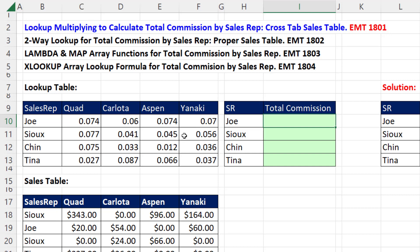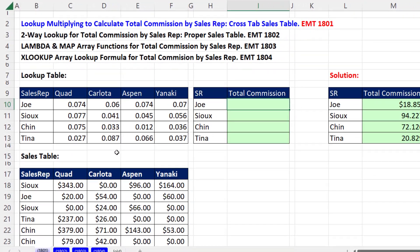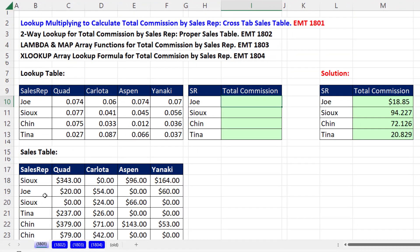In our next four Excel magic tricks, we're going to see how to calculate total commissions when the data and the lookup table are set up in different ways. For the first one, we want to do lookup multiplying to calculate total commissions by sales rep from a cross-tabulated sales table. This is cross-tabulated because we have a variable down the row and across the column, and we have a two-way lookup table.